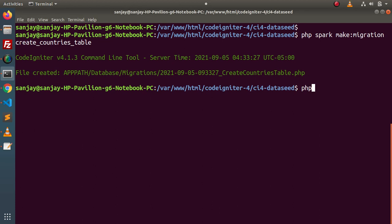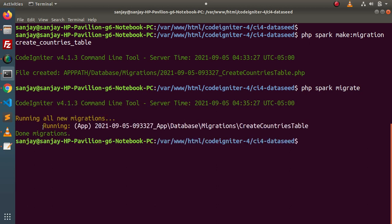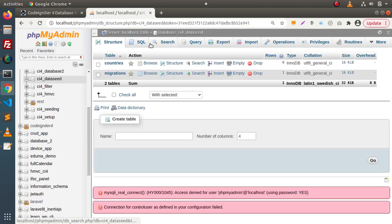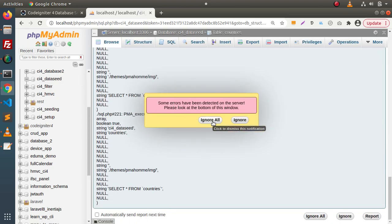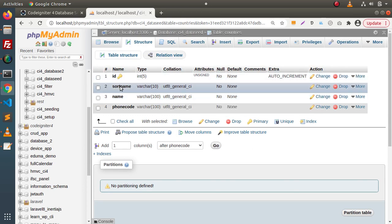Back to terminal, let's type php spark migrate. This command will execute all pending migrations. If I press enter, wait for a while, and as you can see — done migrations. If I go back to the database, reload its structure — and here you can see that we have a countries table. Inside the countries table, we have columns: id, short_name, name, and phone_code.